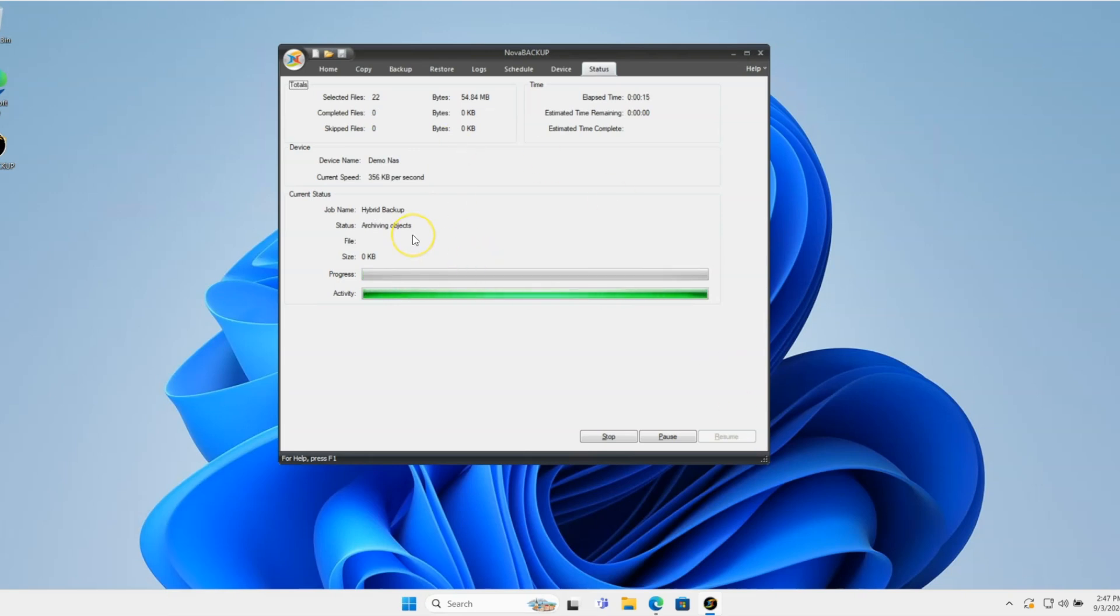After that's done, it's going to start going to the cloud. It's going to say archiving. Basically, it's going to mount that local backup job, the local backup that it just did, and connect to the cloud.